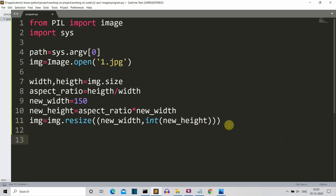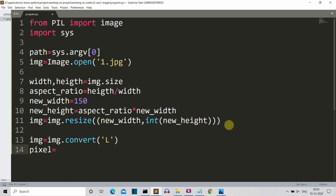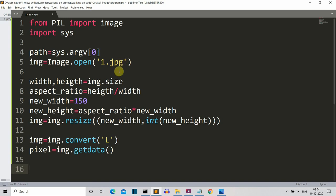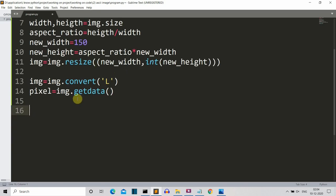Now we need to convert this image into grayscale. We simply write 'img = img.convert("L")' — it is now converted to grayscale. Then let's create a pixels variable which will store all the data from this image: 'pixels = img.getdata()'. So we've extracted the data from our original image, resized it, converted it to grayscale, and saved that data into the pixels variable.